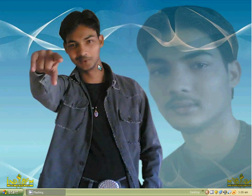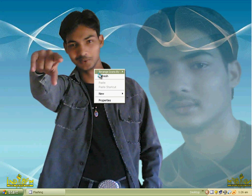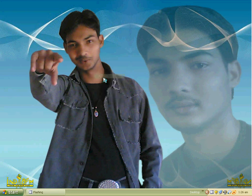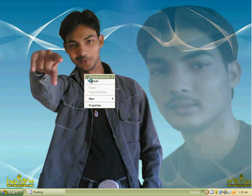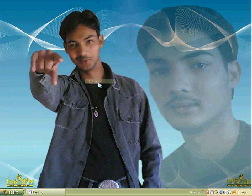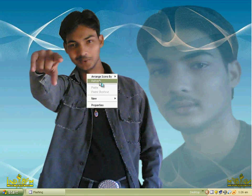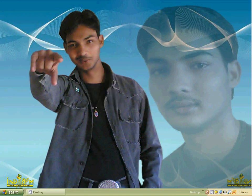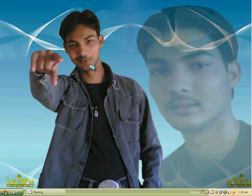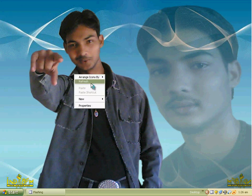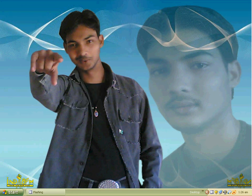Now you are totally safe from the autorun virus. I do believe that you enjoyed this tutorial, and inshallah next time I will bring another tutorial for my friends. Thank you very much, Allah Hafiz, thank you so much.